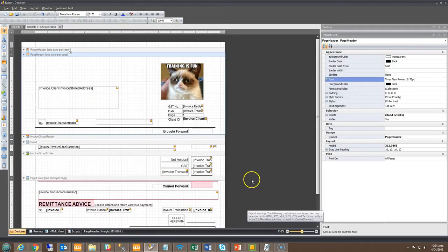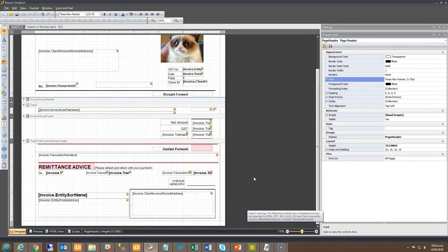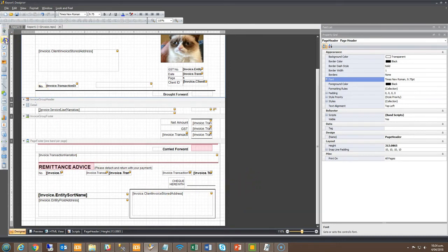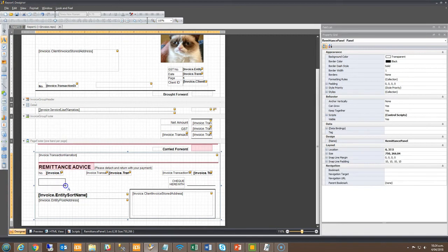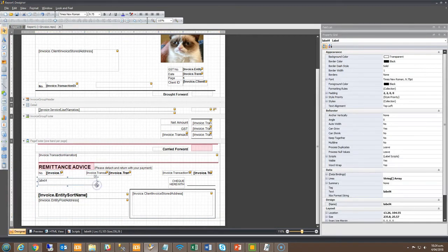It is now possible to add hyperlinks to web pages for faster collection of money via online payment portals. In this example I'll add a section within the remittance area for adding in a hyperlink. Select a new label and enter it in the design. Adjust the size for text to be added and then double click to get focus.